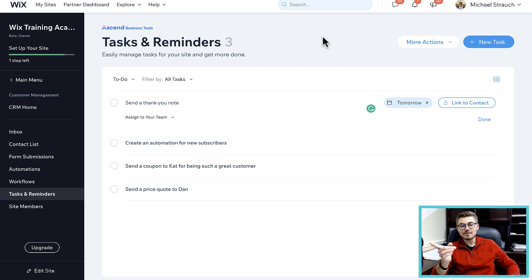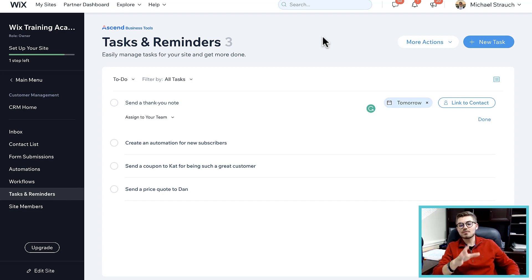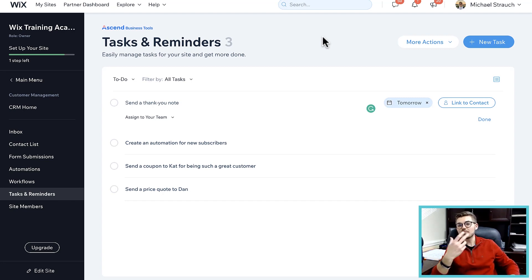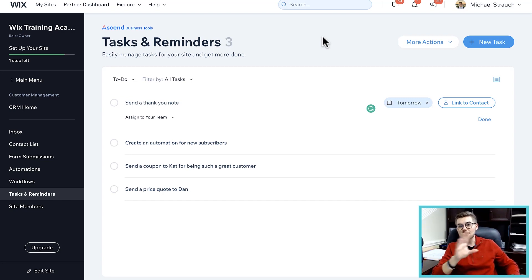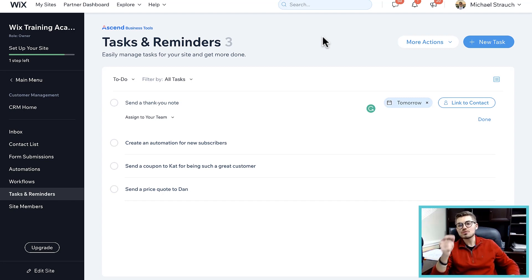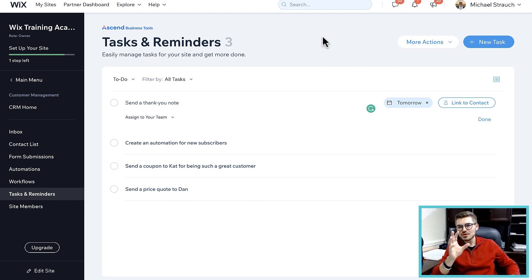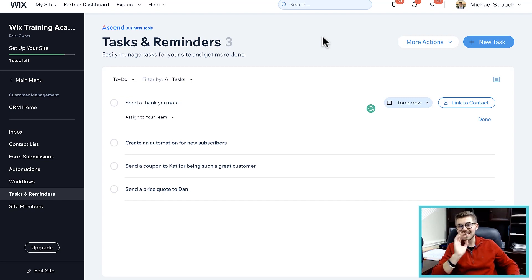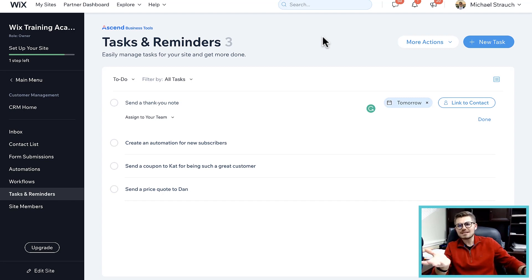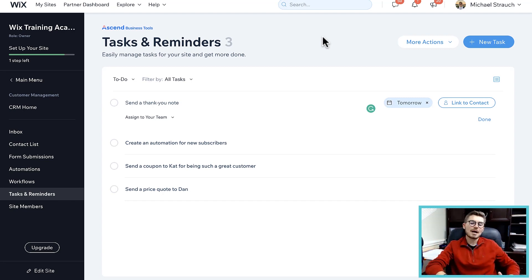This tasks and reminders has now created an internal project management system within Wix, whereas previously you had to go outside of Wix to even entertain the idea of project management. Don't get me wrong, tasks and reminders is great and it's nowhere near a complete all-in-one project management software as a whole, but it is on track to be able to start producing those same results.